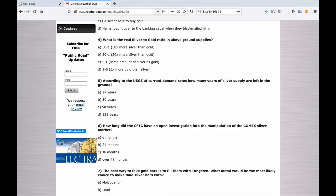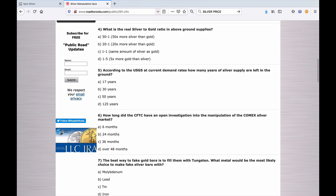Number four: What is the real silver to gold ratio in above ground supplies? A. 50 to 1, 50 times more silver than gold. B. 20 to 1, 20 times more silver than gold. C. 1 to 1, the same amount of silver as gold. Or D. 1 to 5, 5 times more gold than silver.